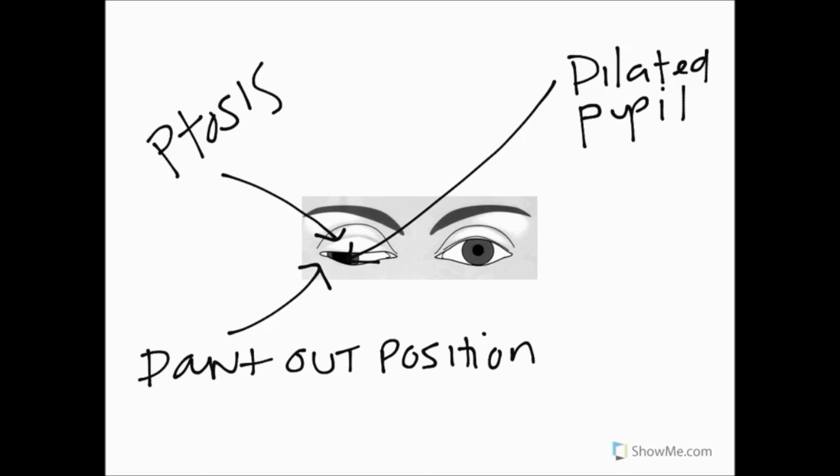So that pretty much sums up everything about the ocular motor nerve palsy. I think often the best way to remember it is to say that nobody loves you when you're down and out as John Lennon once said. If you remember that then hopefully you'll remember the other symptoms that go with ocular motor nerve palsy.